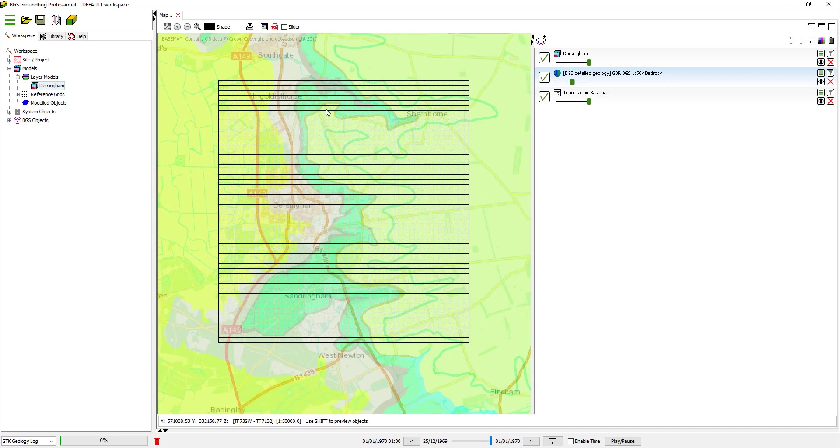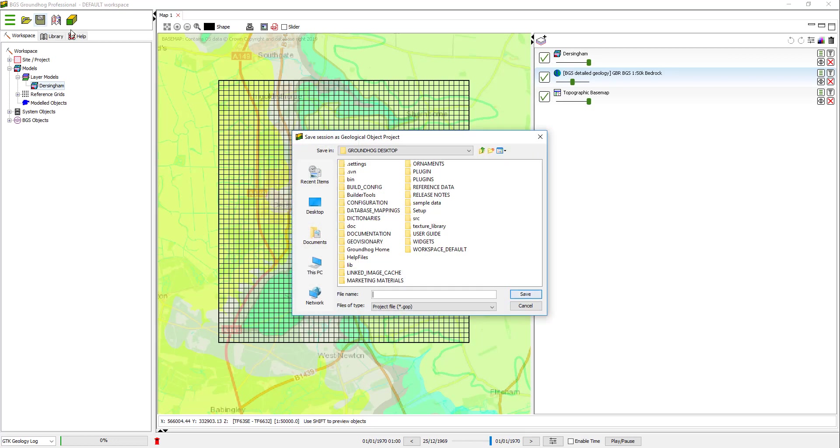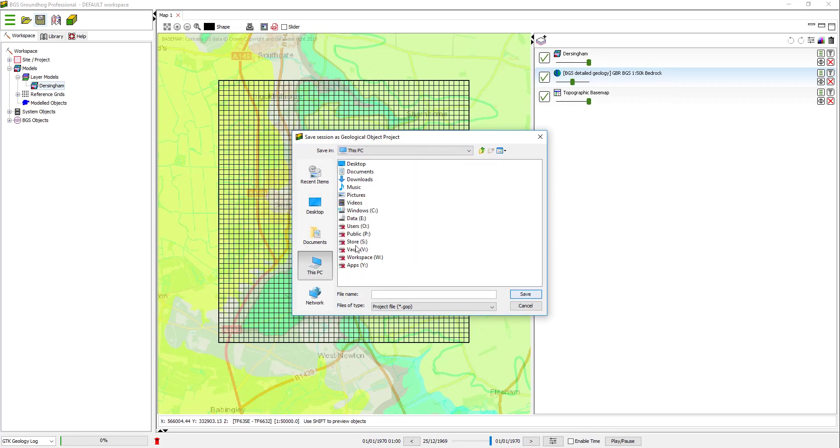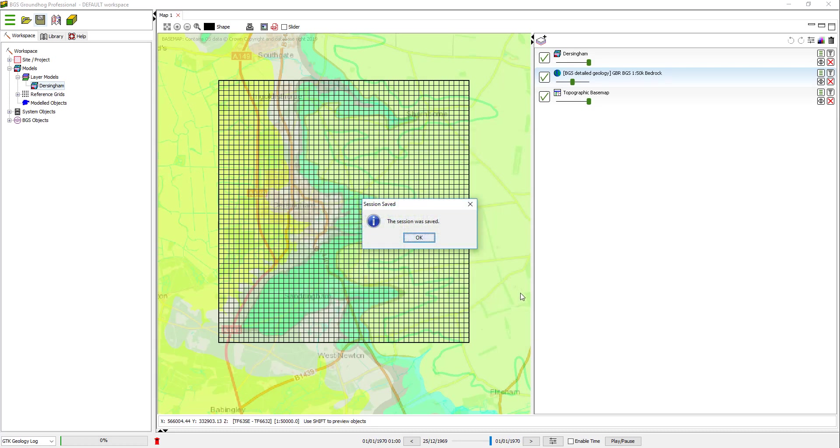At this stage, there are no layers or data inputs into the model. But before we proceed to do that, we're going to need to save the model. Because as we calculate the layers, they get cached into the model folder. So we need to save. So go ahead and save the project. Simply give it a name. There's your model. And click Save.